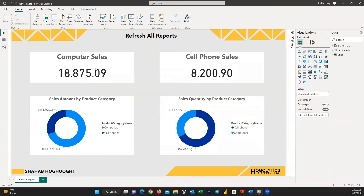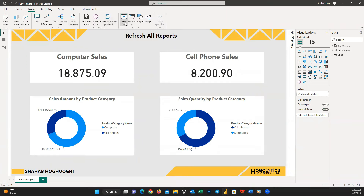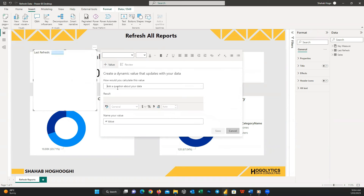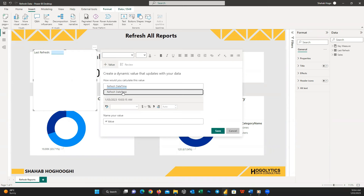Now I'm going to add a text field and write 'Last Refresh'. Then I press on Value and search for 'Refresh Date Time', which is the name of the column we created earlier, to show the last refresh date and time for our dataset. Let's press Save.